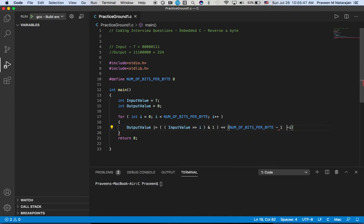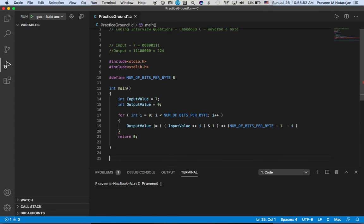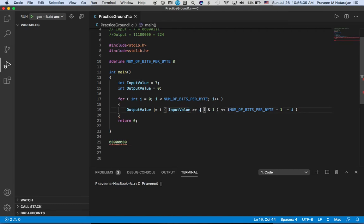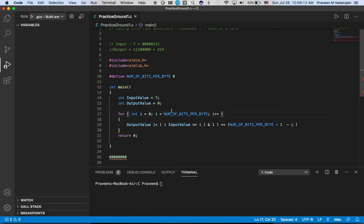So now let's say this is the output. The output we have initialized is eight bits like this: one, two, three, four, five, six, seven, eight. We have initialized output like this. Now what we have done - we have taken the input value and we have shifted zero position.